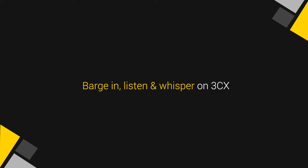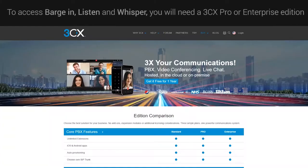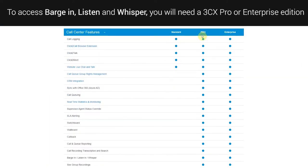Barge in, listen and whisper on 3CX. To access barge in, listen and whisper, you will need a 3CX Pro or Enterprise edition.